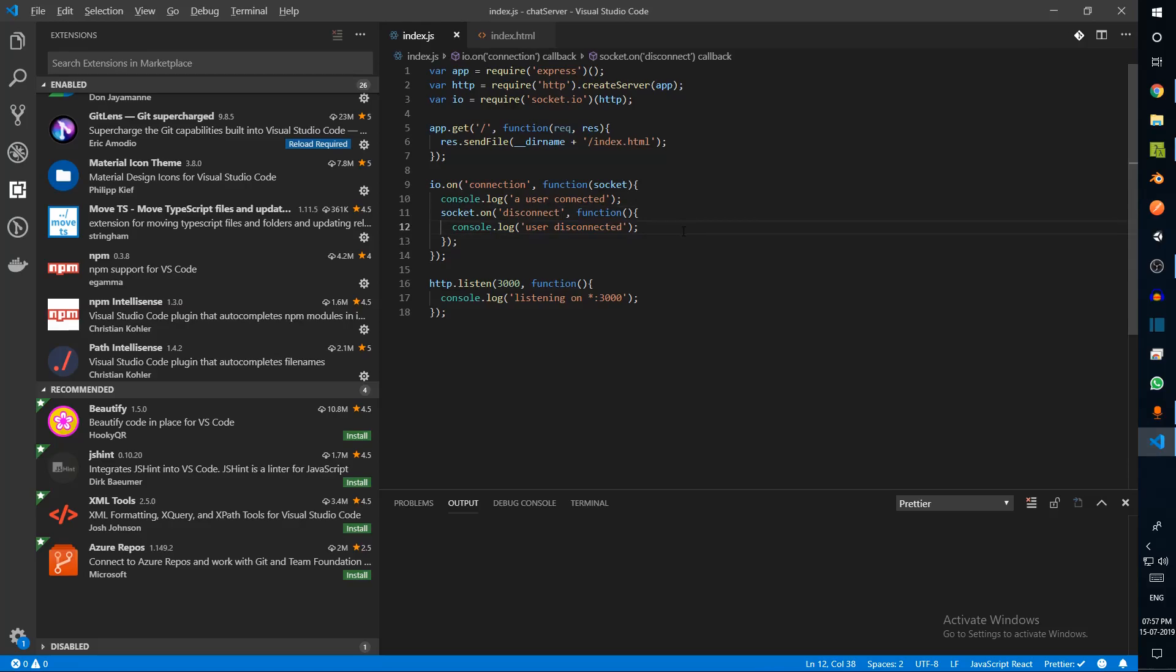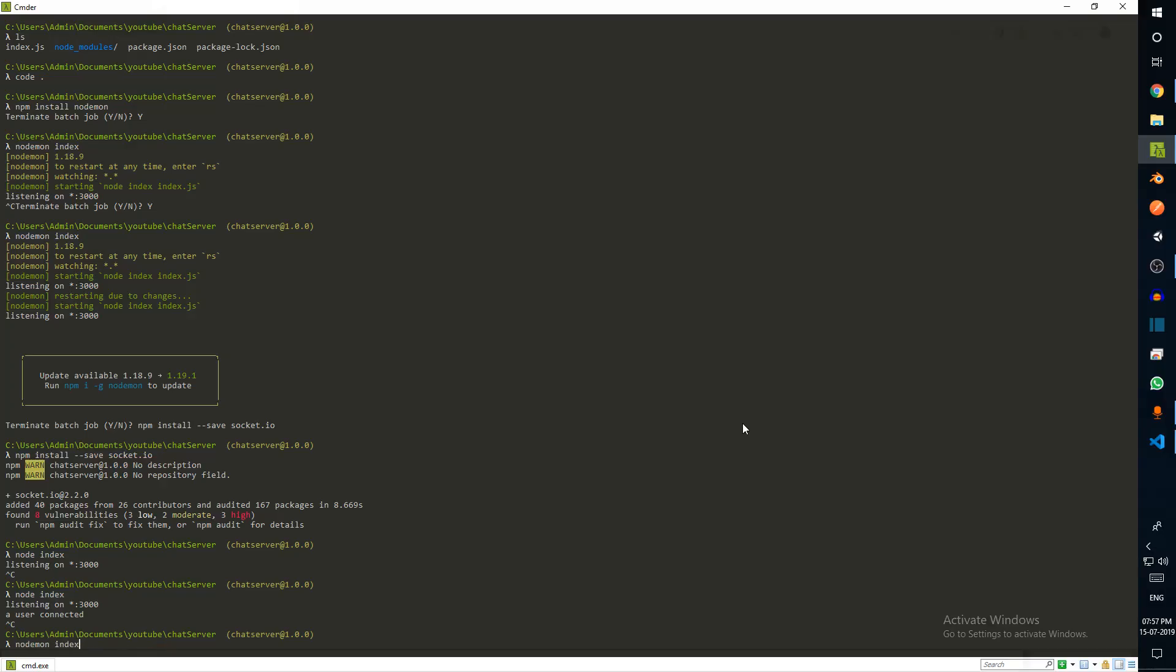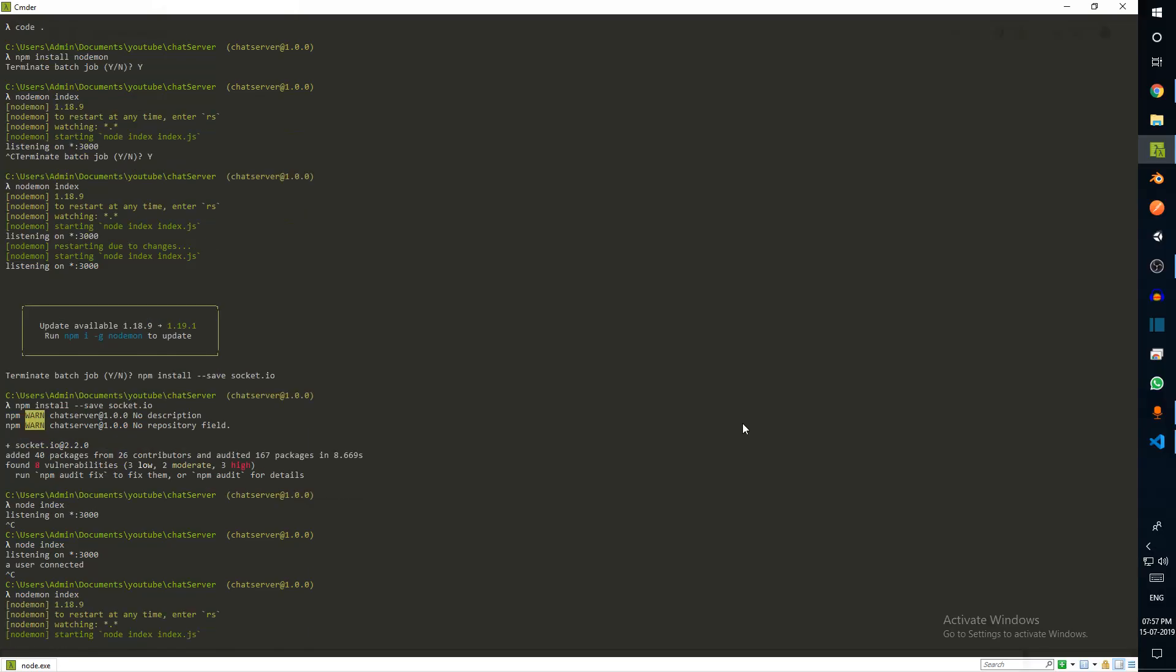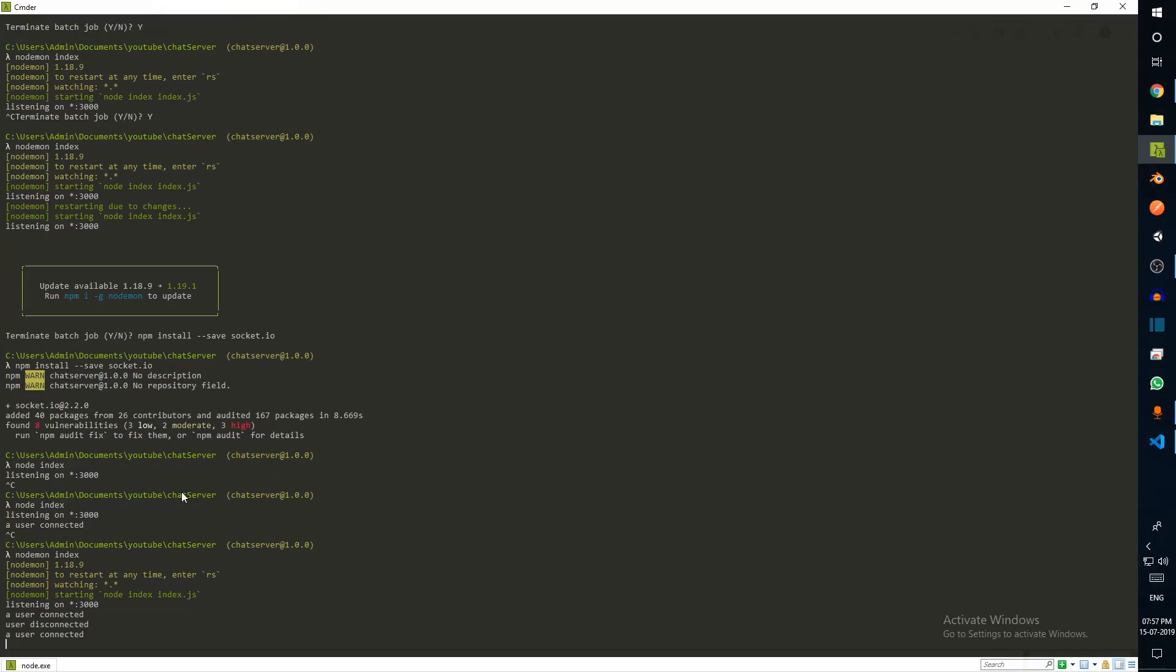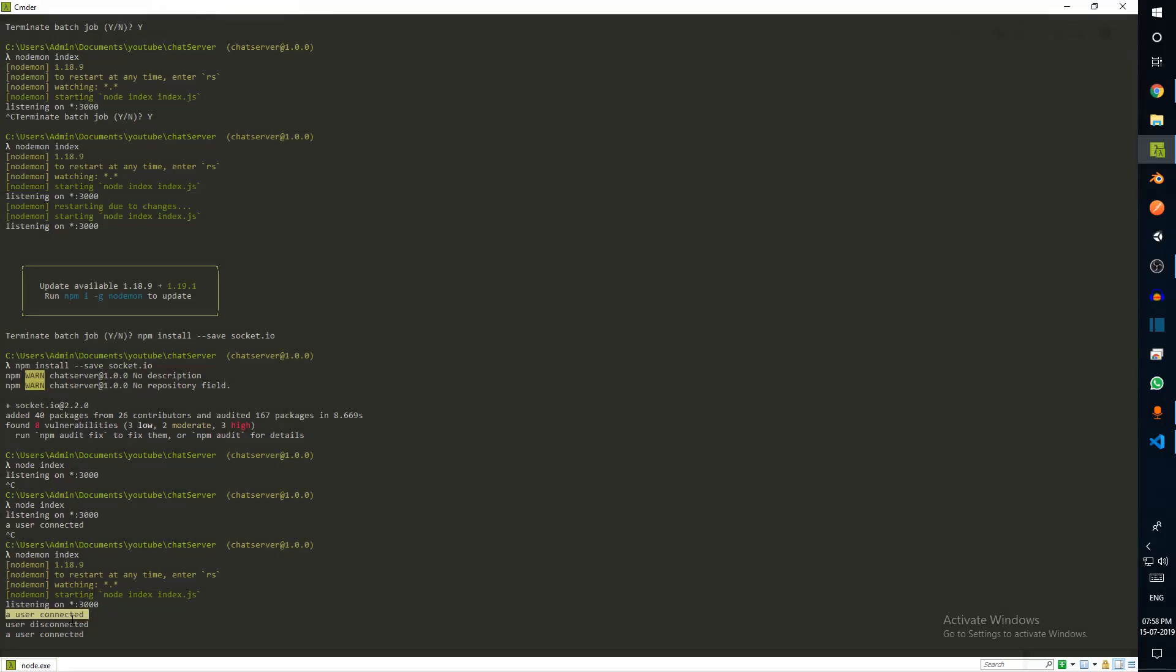This user sends a socket and the socket will basically be used to identify when this particular user disconnects. We'll just grab that and replace this entire event with this. A user has connected and this 'on disconnect' we'll say a user has disconnected. Let's do node index.